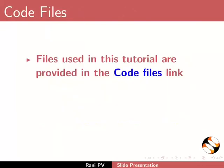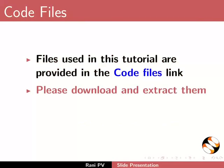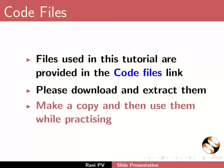The files used in this tutorial are provided in the code files link. Please download and extract them, make a copy, and then use them while practicing.